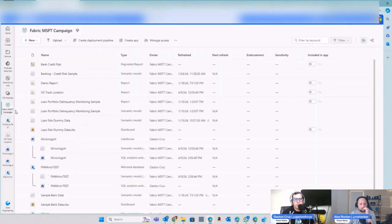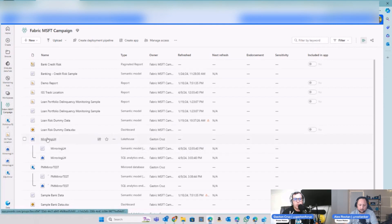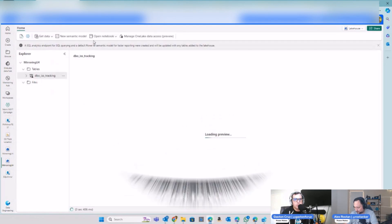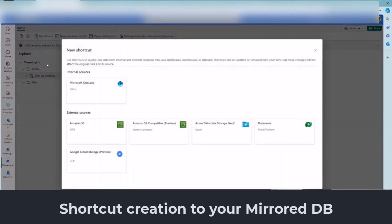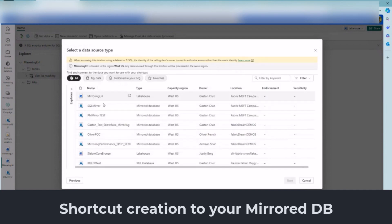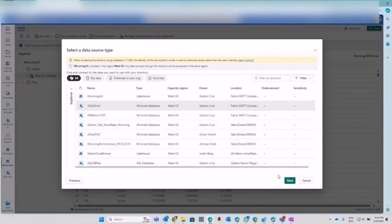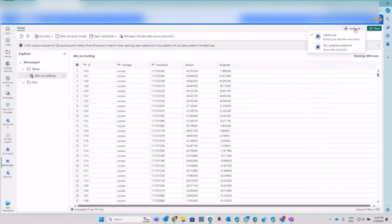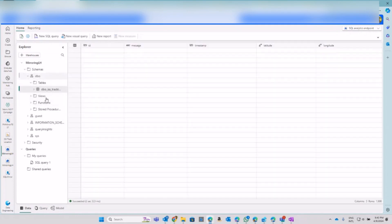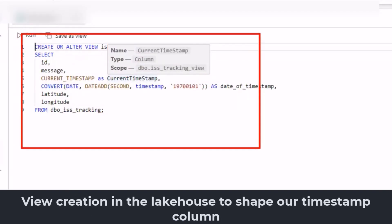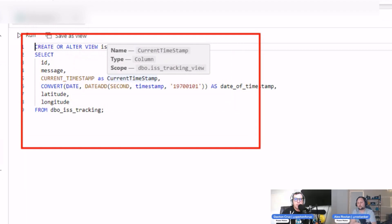Next, I went to my workspace and created a new Lakehouse. On top of the Lakehouse I created a shortcut to the mirroring database. To do this: use 'Get data' → 'New shortcut' → select the Microsoft One Lake shortcut → point to the mirroring database. This avoids any data movement. After creating the shortcut, I went to the SQL Analytics Endpoint of the Lakehouse and created a quick query to shape the timestamp, creating a view with converted date columns.